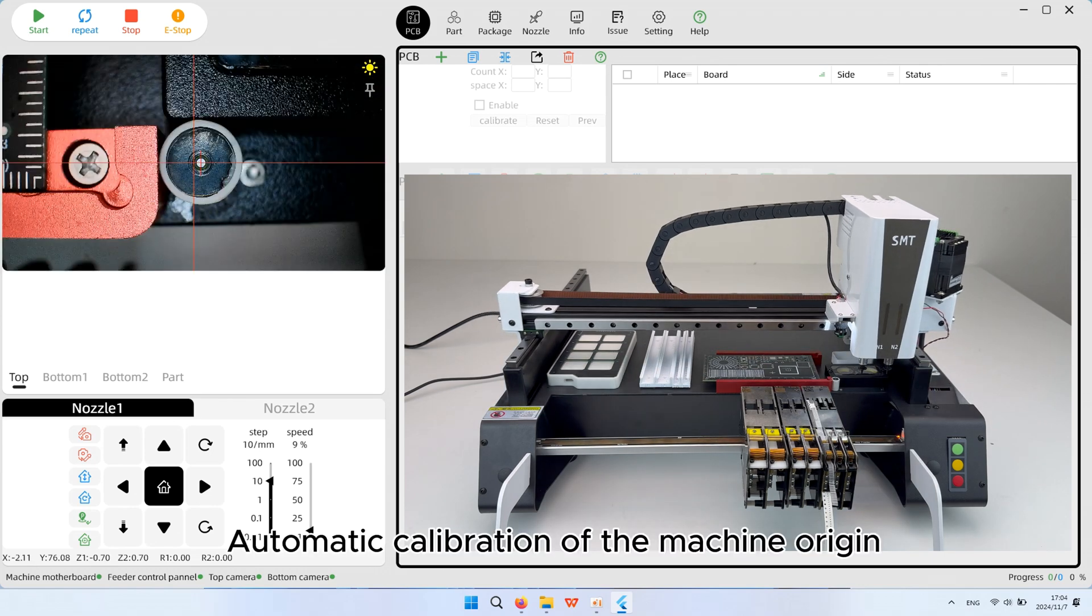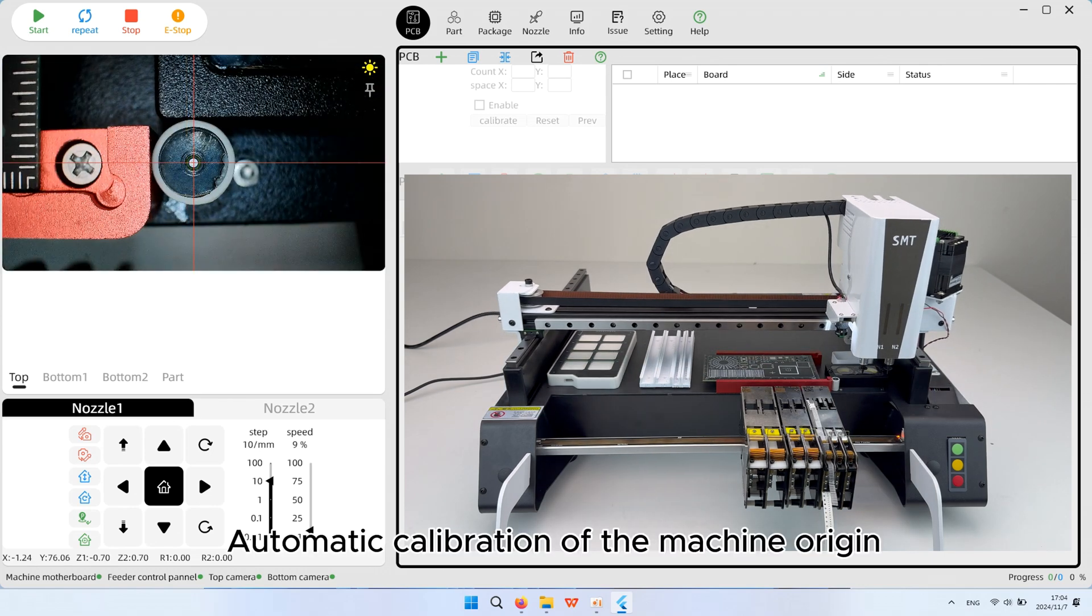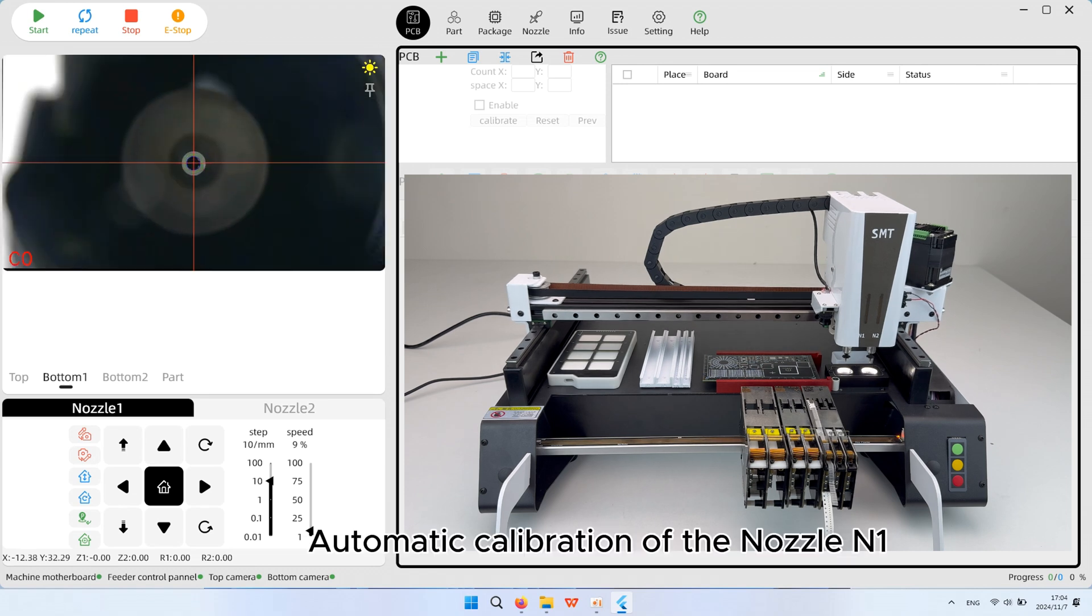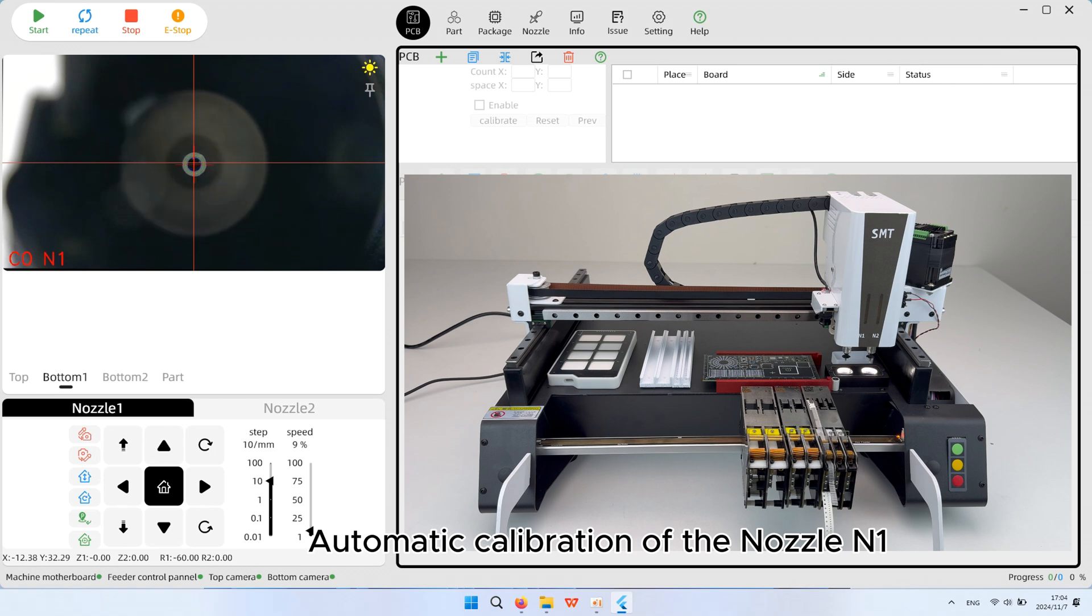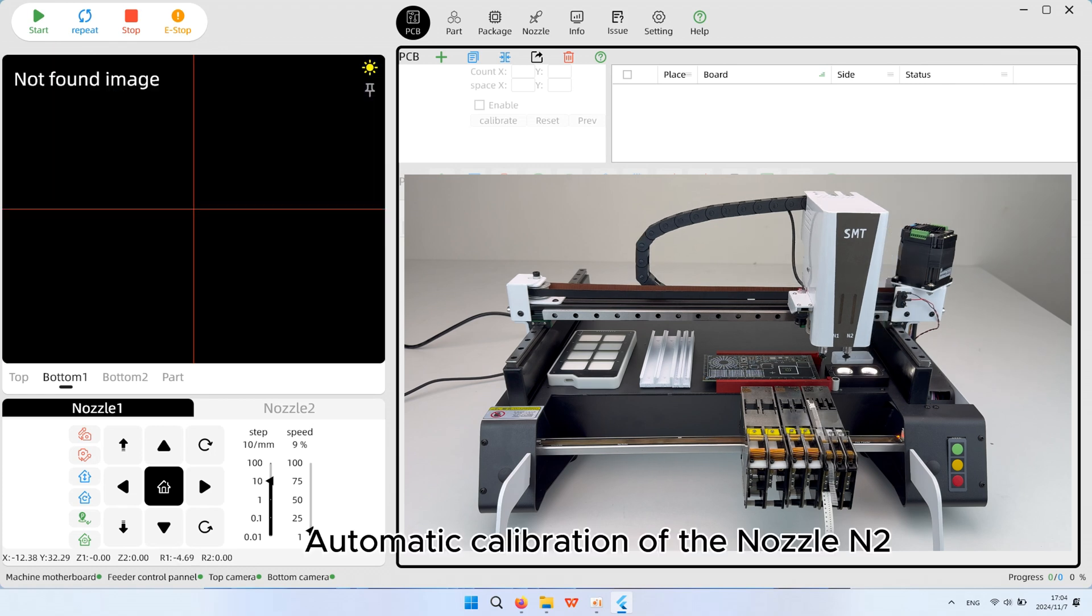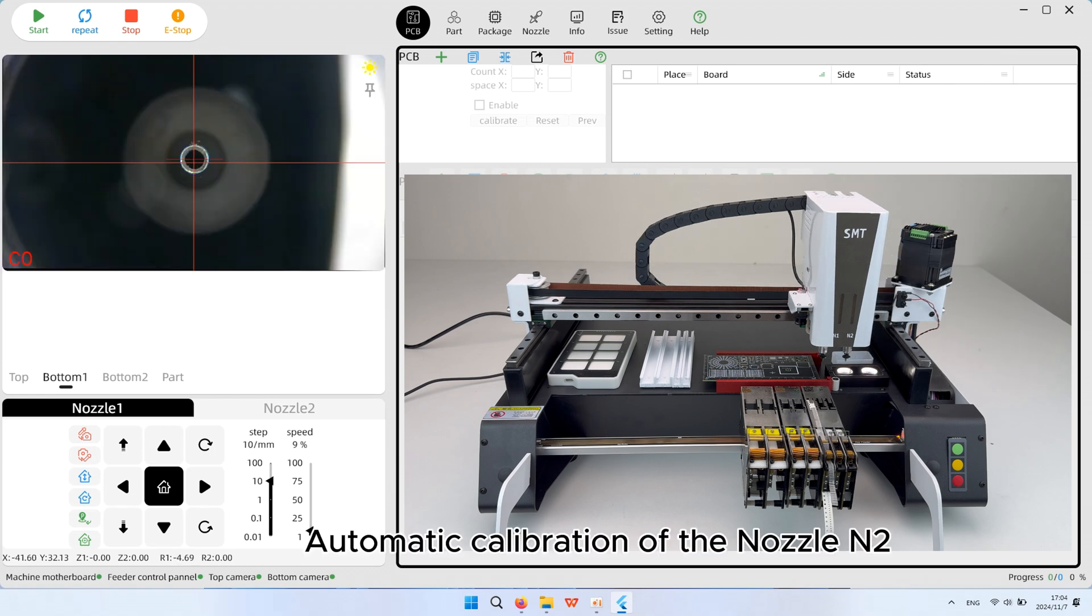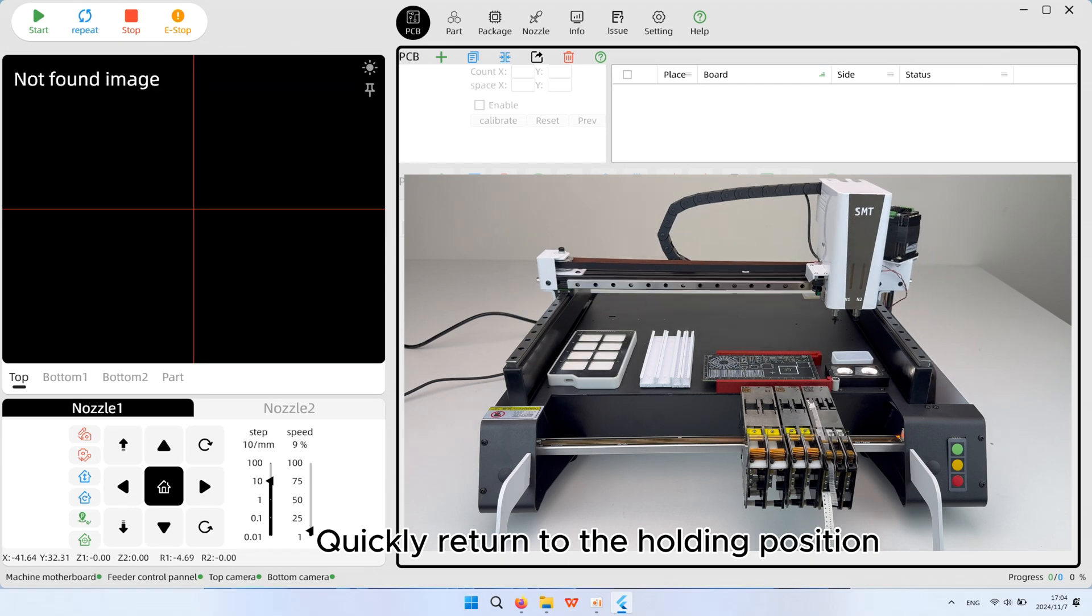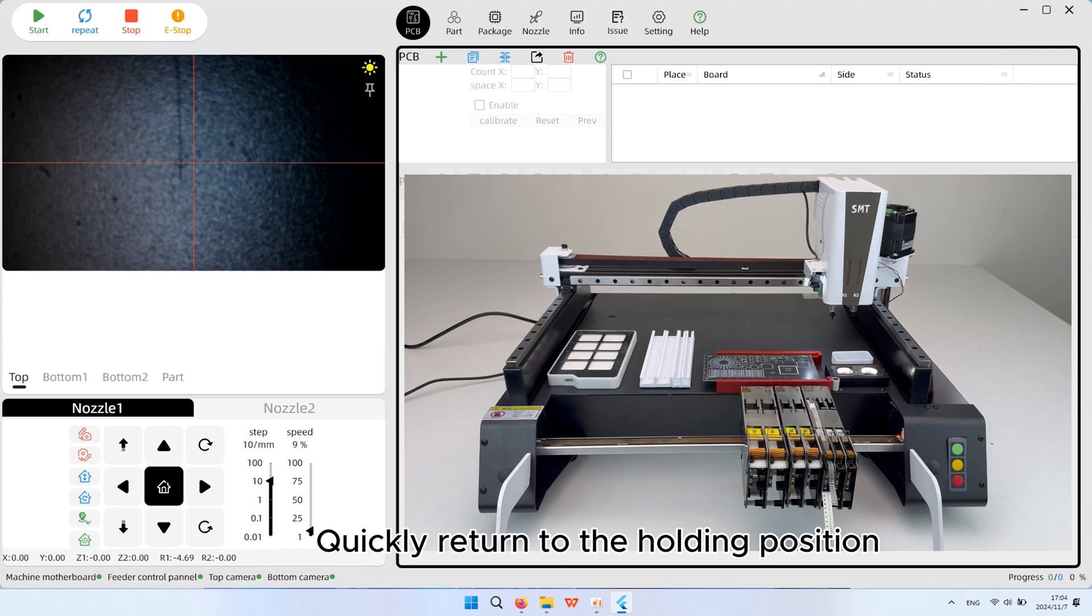Automatic calibration of the machine origin. Automatic calibration of the nozzle in one. Automatic calibration of the nozzle in two. Quickly return to the holding position.